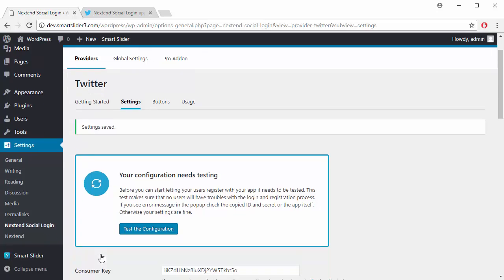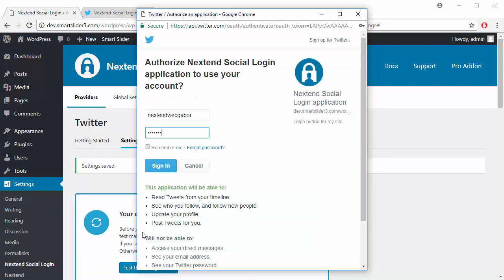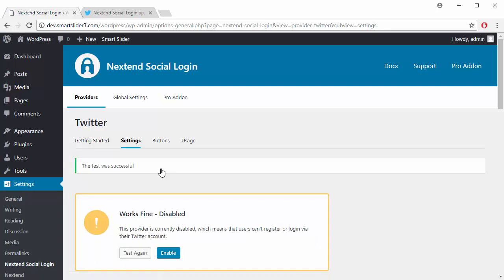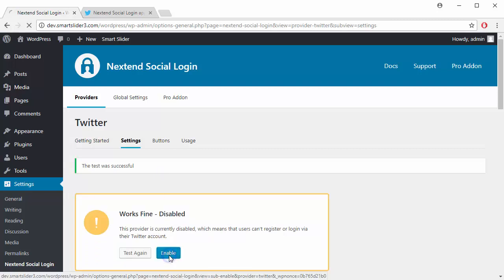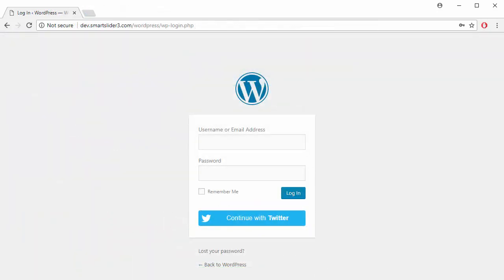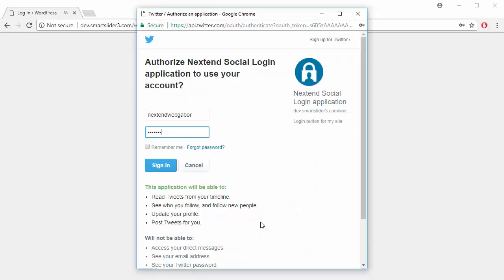After saving the settings, you need to run a test to confirm everything was set up correctly. You just need to log in. And if everything is alright, you can enable the Twitter login. This will put a Twitter button on all of your login pages, and your users will be able to log in using their Twitter accounts.